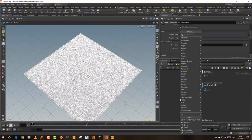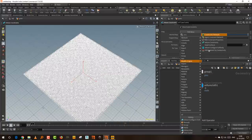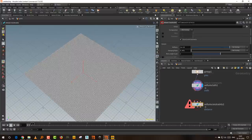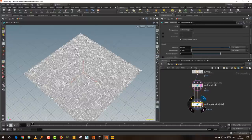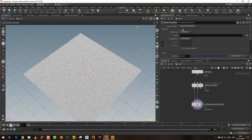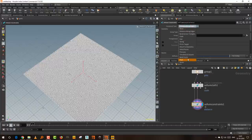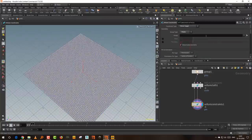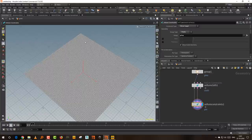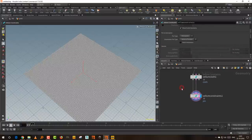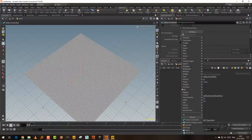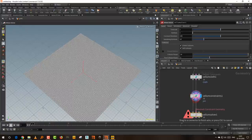I'll take a Vellum Constraint, connect it, set the group type to points, and change it to 'Pin to Target'. Then I select 'pins'. You can see two small blue dots generated, which denote your pins. Then I take the Vellum Solver — this should work. If I press play, we get a simple cloth animation.